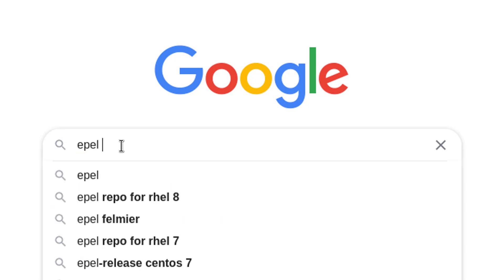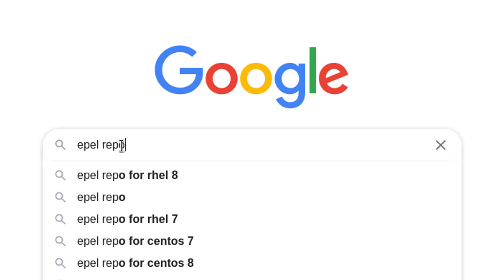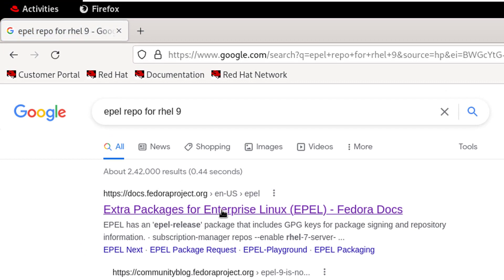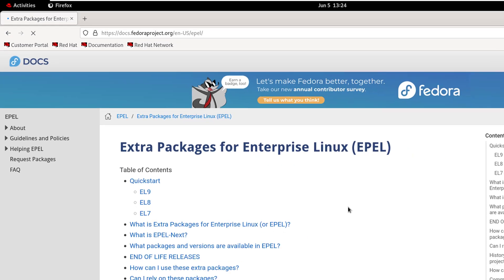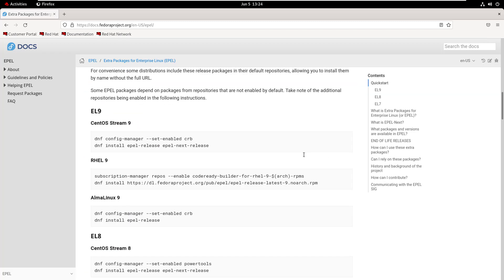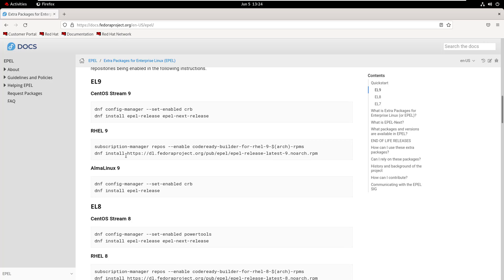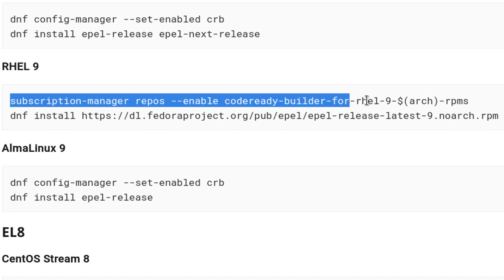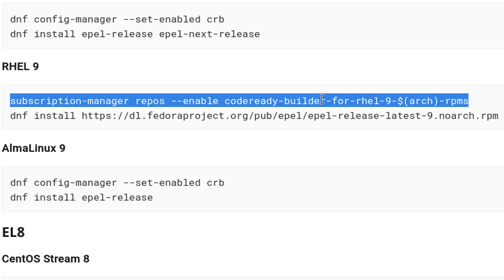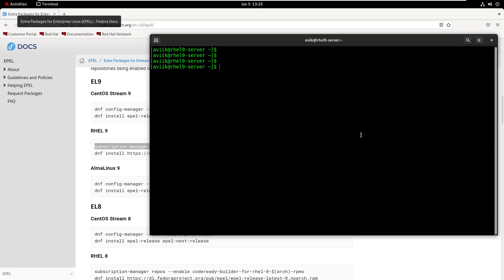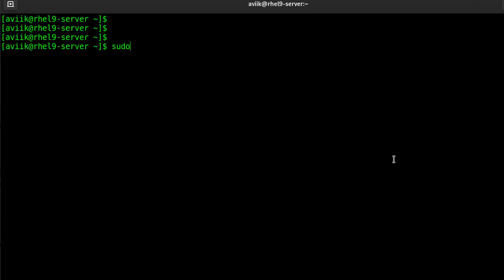Open Google search on your web browser and type 'epel repo for RHEL 9'. Hit enter. Click on the first link. We have to copy both command lines one after another from the RHEL 9 section and paste them on the terminal. Copy the first command.